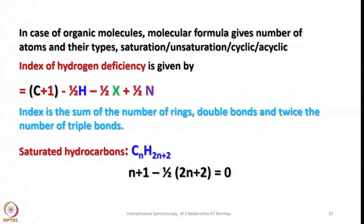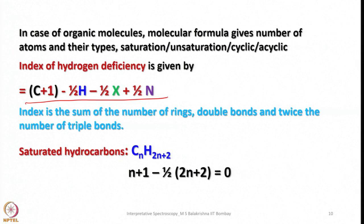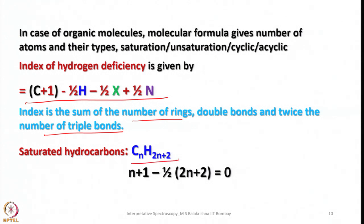In organic molecules, the molecular formula gives the number and types of atoms, saturation/unsaturation, and whether the molecule is cyclic, acyclic, aromatic, or non-aromatic. To find hydrogen deficiency, we use the Index of Hydrogen Deficiency (IHD), given by: C + 1 − (H/2) − (X/2) + (N/2), where X is a heteroatom like oxygen or halogen. The index is the sum of the number of rings, double bonds, and twice the number of triple bonds. For a saturated hydrocarbon CnH2n+2, IHD = 0.